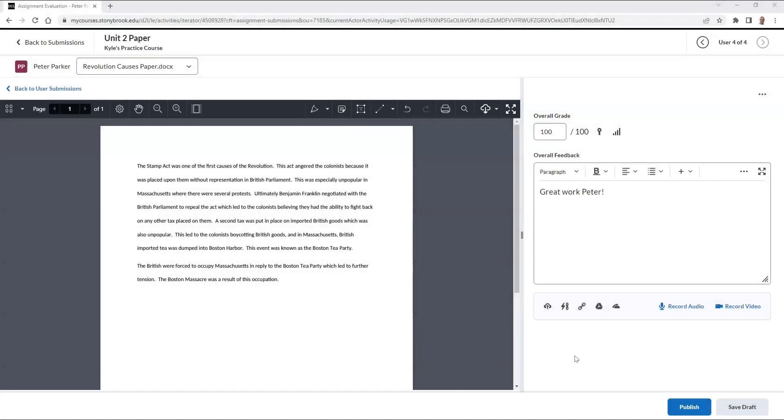Please note, however, that the Inline Annotation Toolbar is only available for file type submissions. This means if you have a different submission option, like a text submission for your assignment, then the Inline Annotation Toolbar will not be available to you.